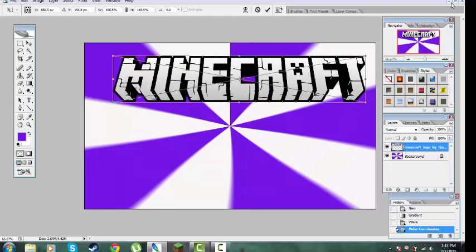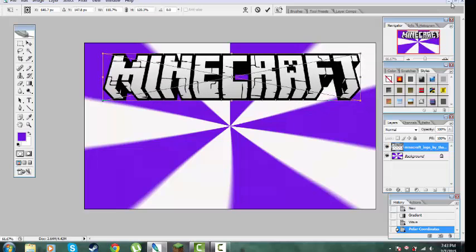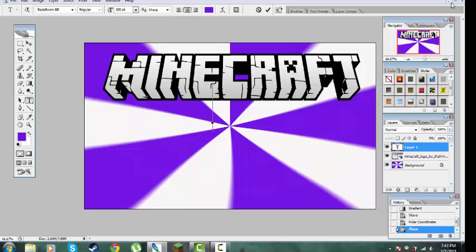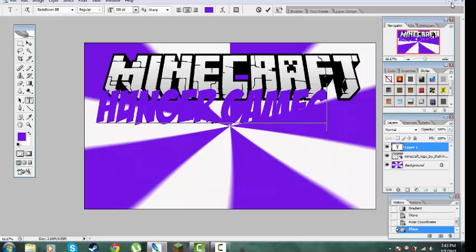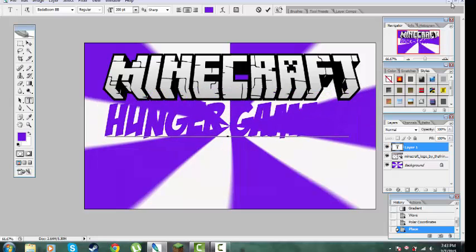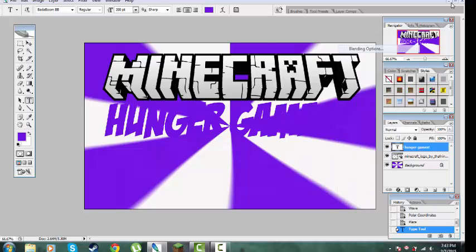Bring it up and line it. Perfect — click under. That's it. For any text, I use 200pt. Hunger Games — type 'Hunger Games' here. I use this texture for writing anything, then go to Blending Options.